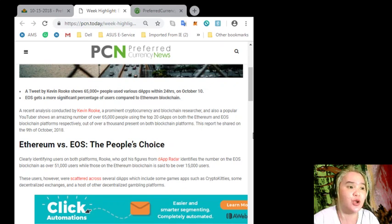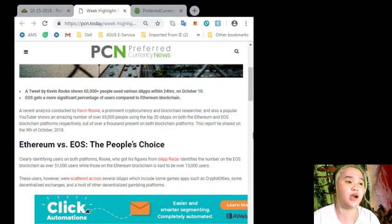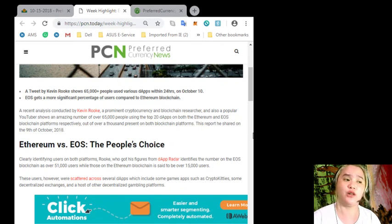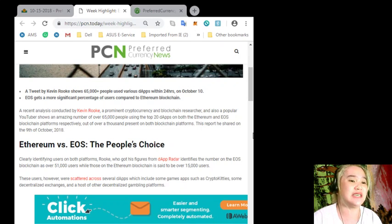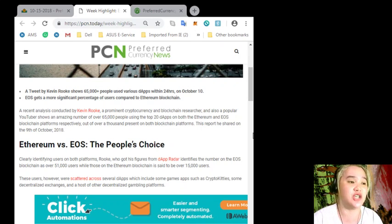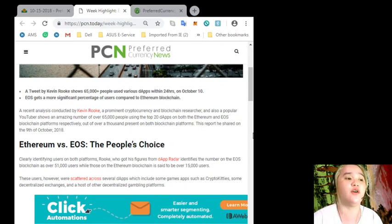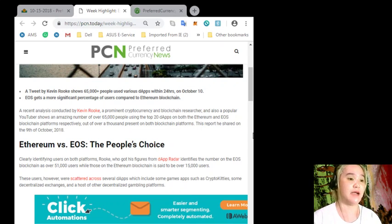These users, however, were scattered across several dApps, which include some games apps such as CryptoKitties, some decentralized exchanges, and a host of other decentralized gambling platforms.